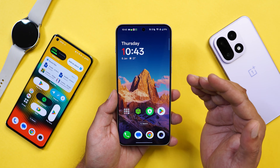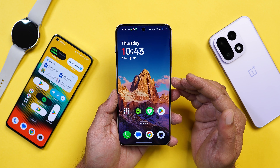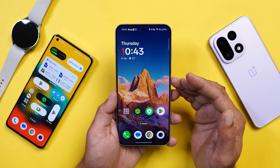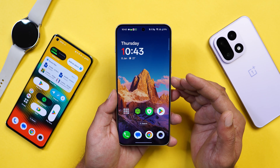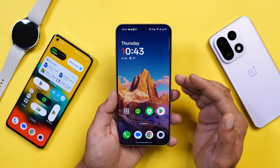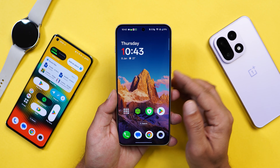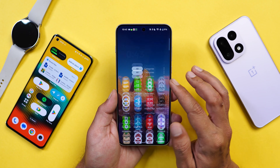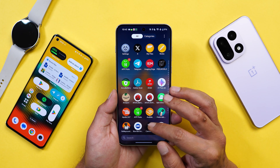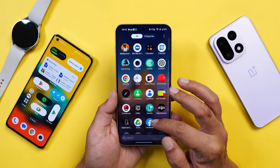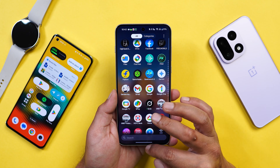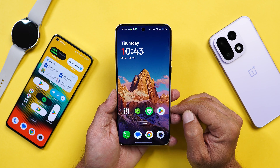That was a quick video about the new changes in OxygenOS 16.0.3 and how you can make AI Writer work on your OnePlus smartphones. If you have any questions, let me know in the comments below. This is your friend Ashok, signing out — see you in the next video.